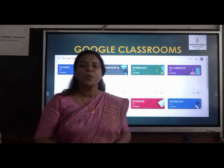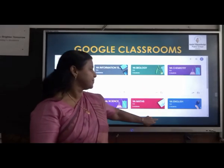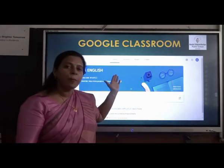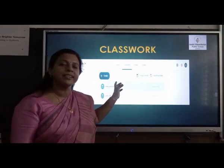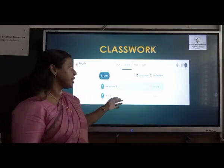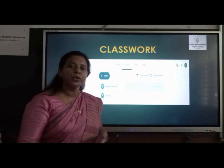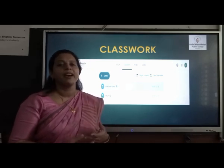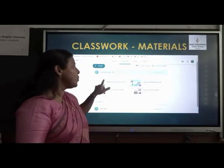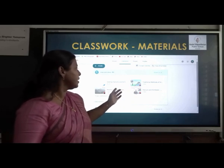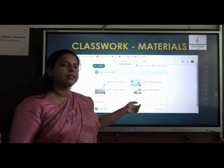Once you accept the invitations to various classes in your account, you can see all the classrooms in which your child is a part of. Once you open a classroom, you can go to the tab 'Classwork' to see all the materials that are uploaded there. Under Classwork you can see the materials for a particular subject — you may have video lessons, PDF notes, and recorded lessons. All the materials are uploaded under Classwork.